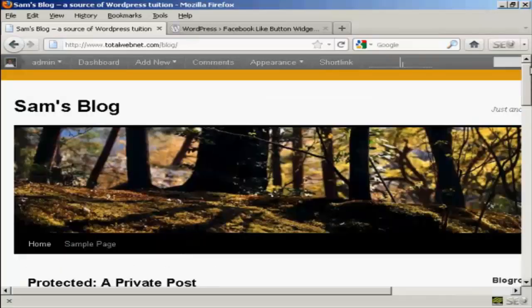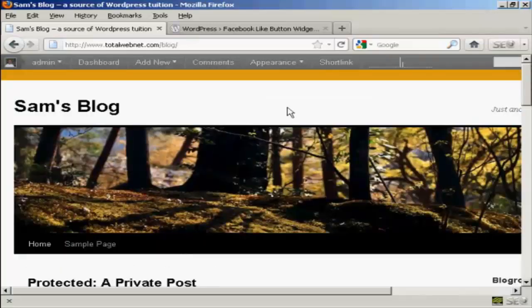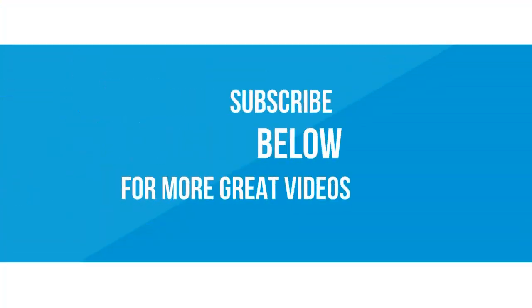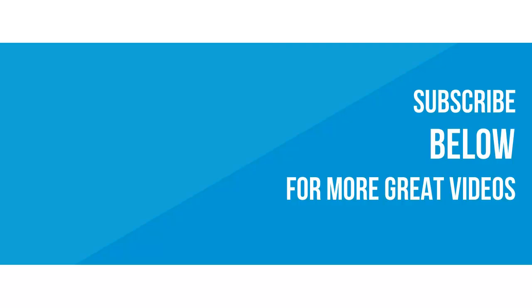So there we go, that's a quick way of installing a Facebook like button onto your blog.